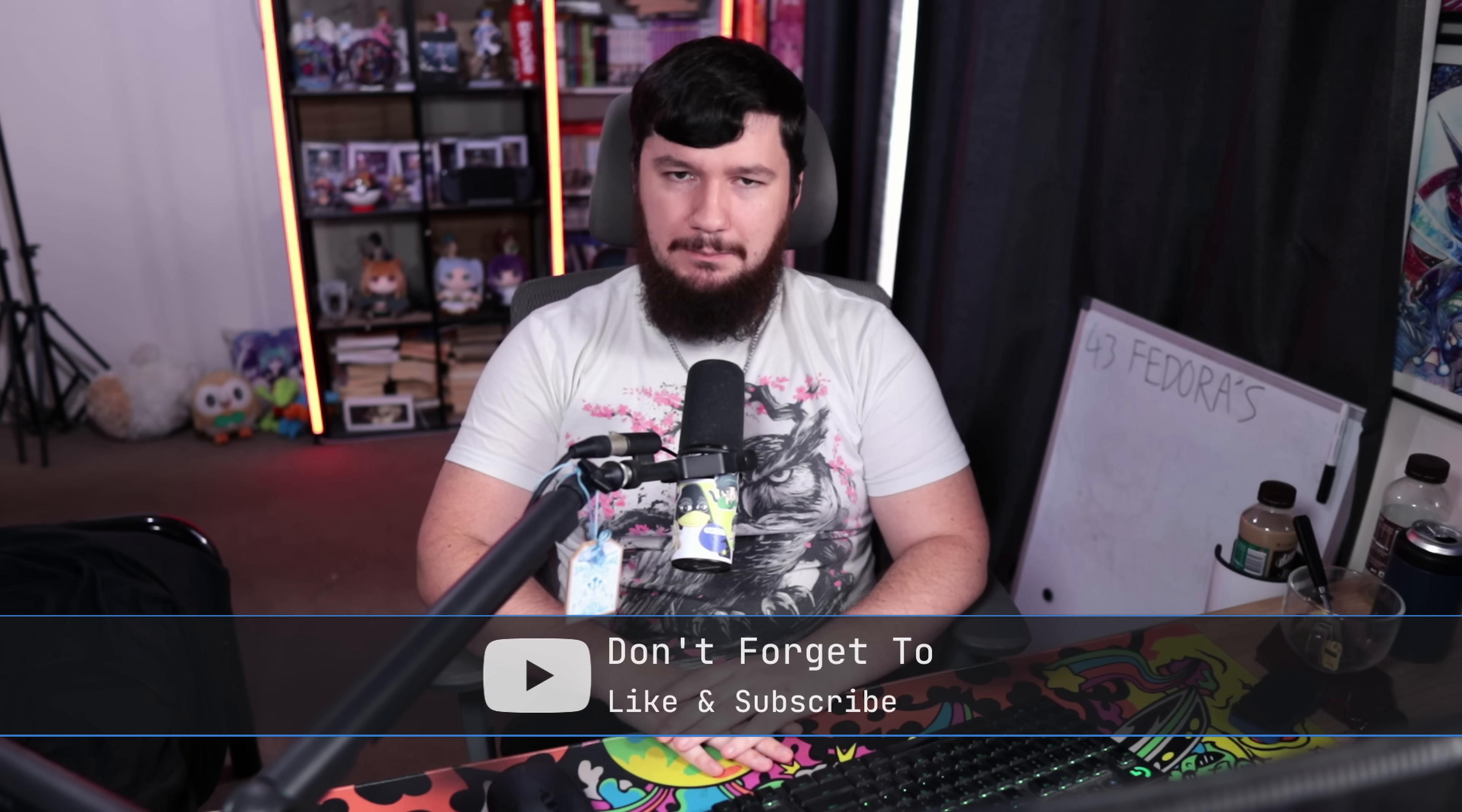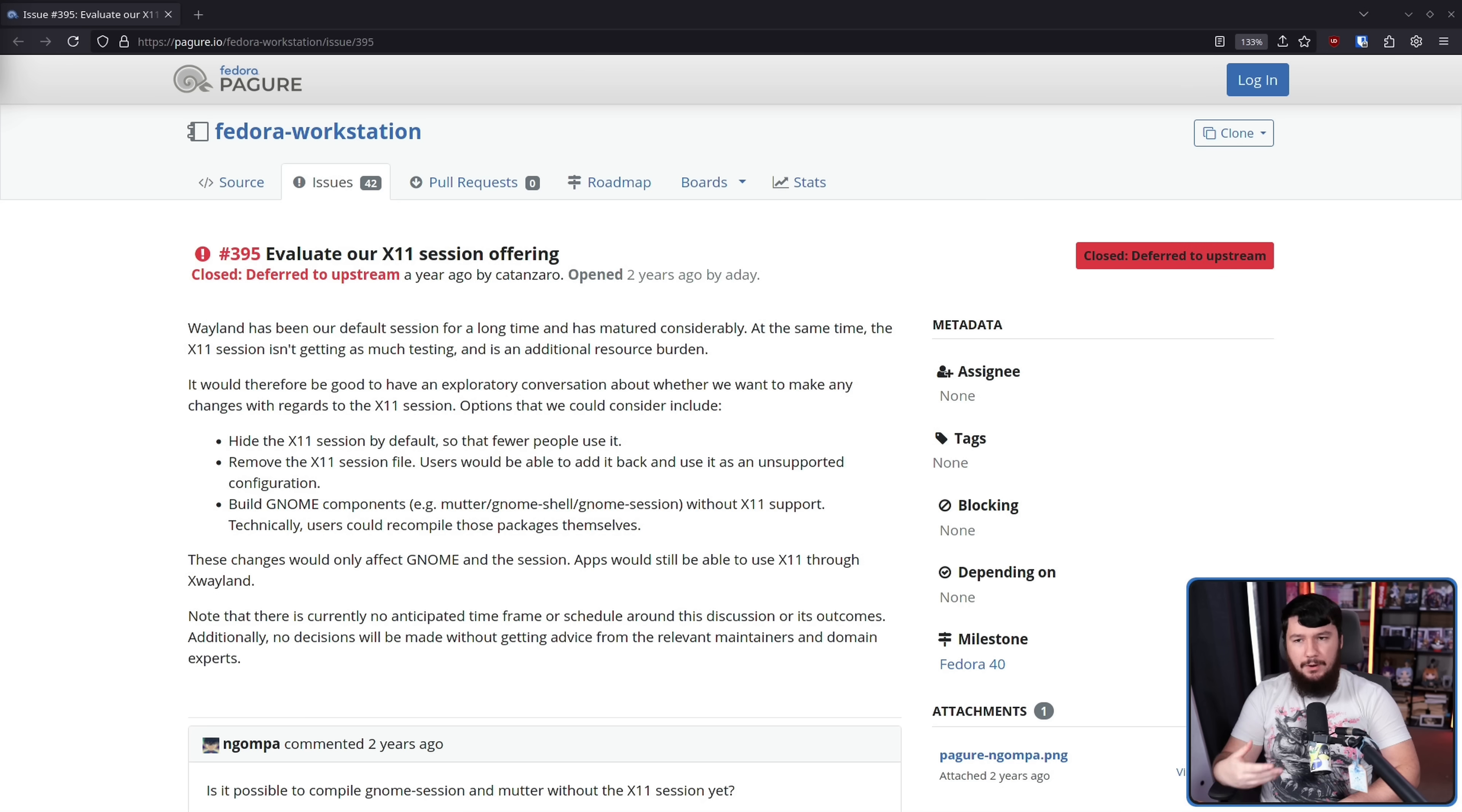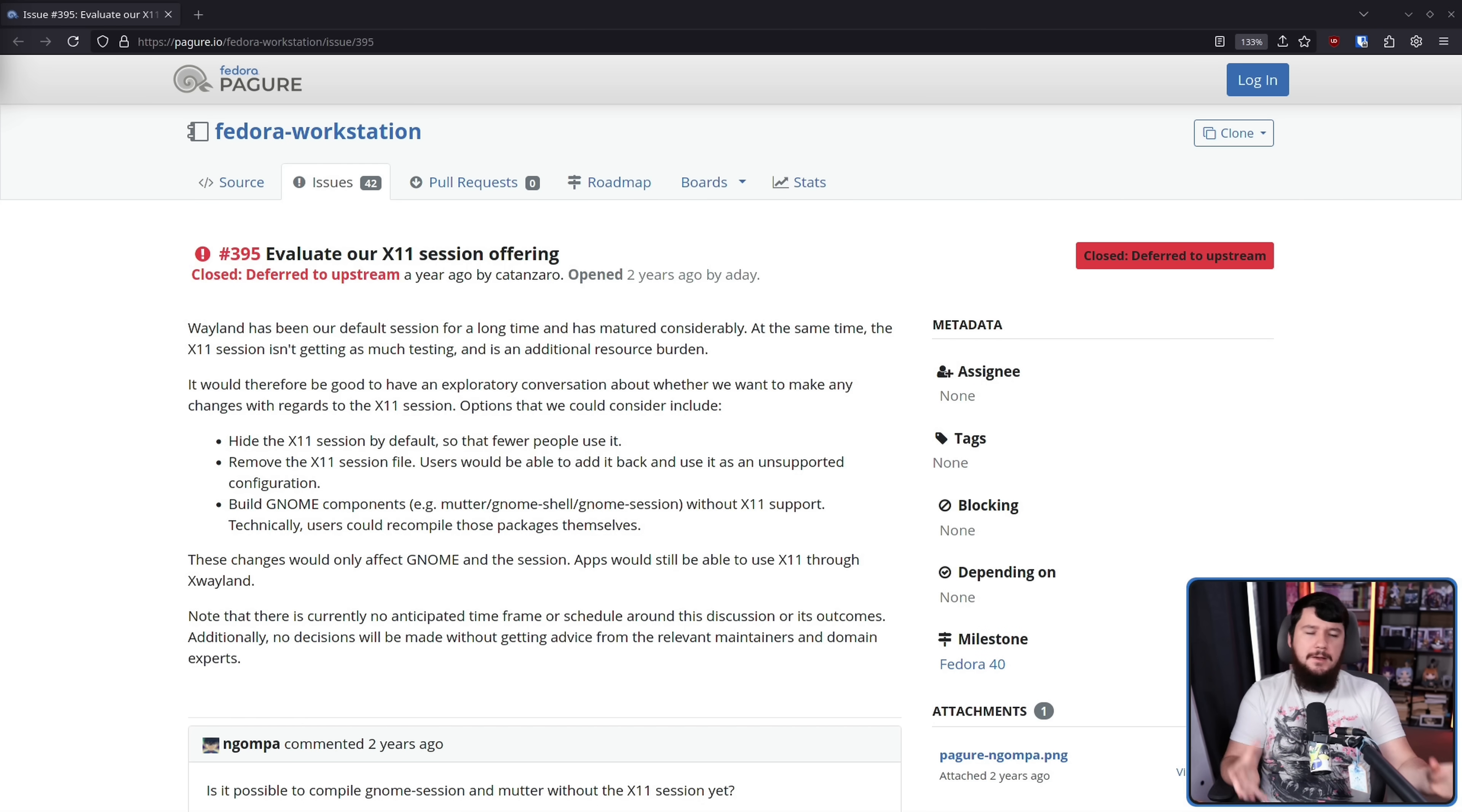As evidenced by the back end again, this is not the first time this has been discussed, and it's not the first time there has been some level of movement. Back during Fedora 40, evaluate our X11 session offering. At the time, it wasn't actually possible to compile GNOME without the X11 side, so this was just sort of opening up the discussion. Because a Wayland-only GNOME, that was inevitable.